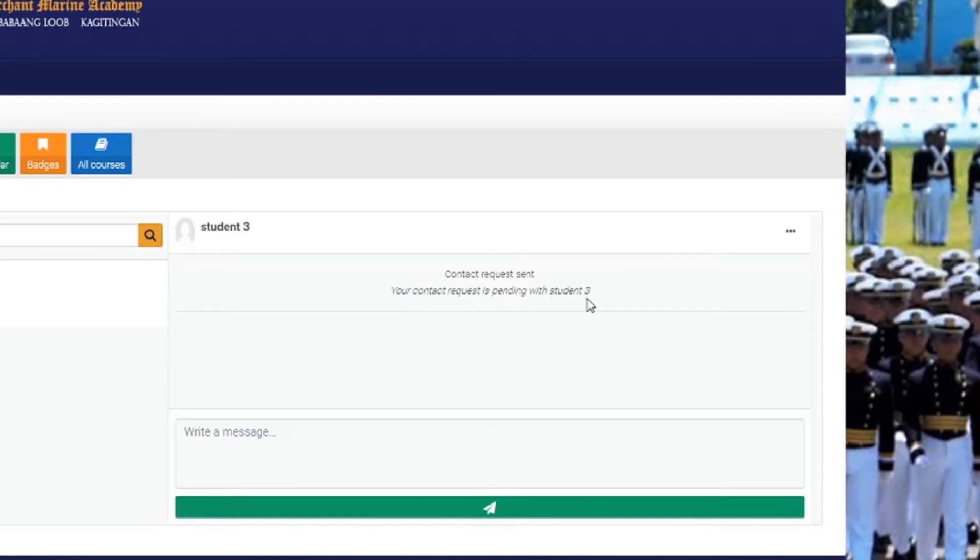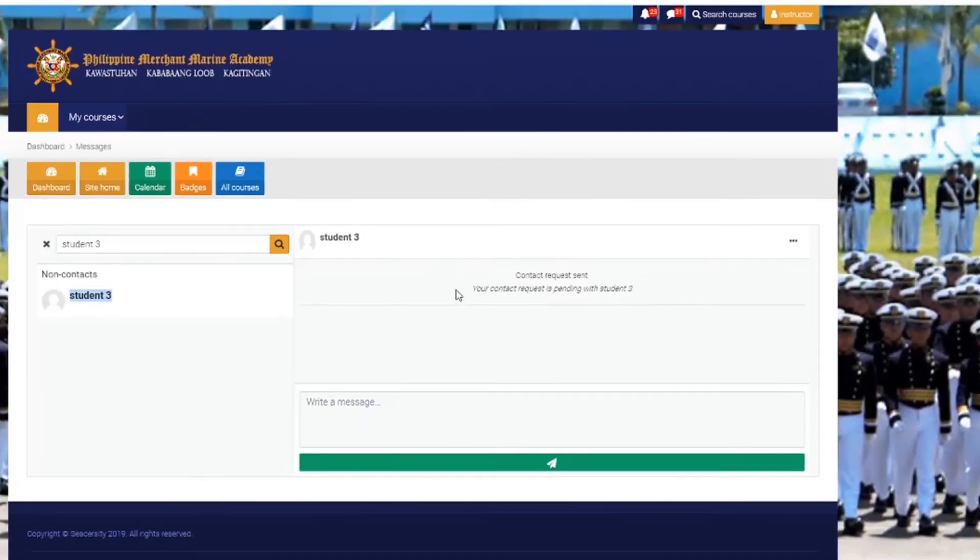However, your student is not in your contacts yet because he needs to accept your request. There is another way to access the messages you received and send.